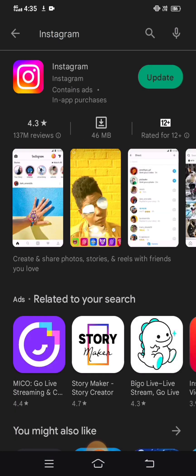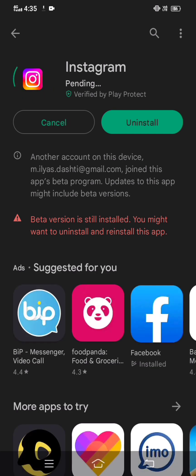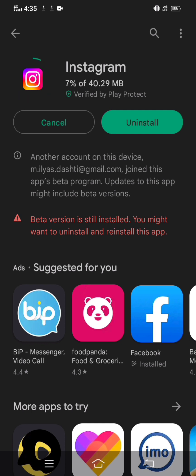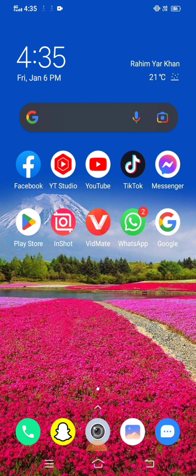Here you will see if an update is required for your Instagram. If your update is required, please update your Instagram. If not, you don't need to update or uninstall. You can see my update is required, so I am updating Instagram to the new version. So the first method is to update your Instagram.